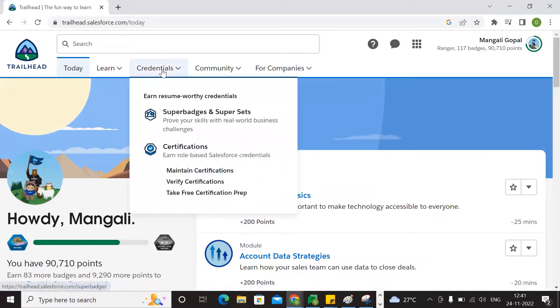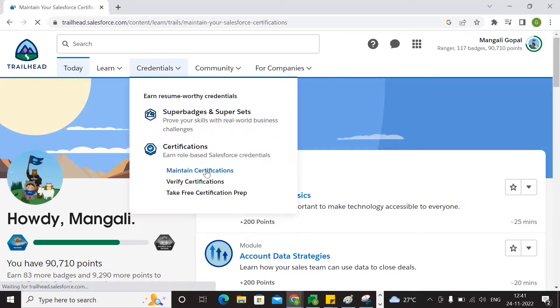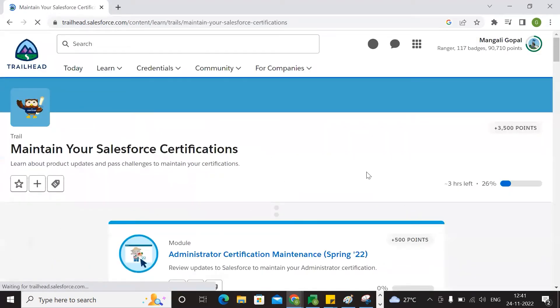Here is the option of credentials. The option is to maintain your certification. If you are familiar with certification, you can put in your certification details.